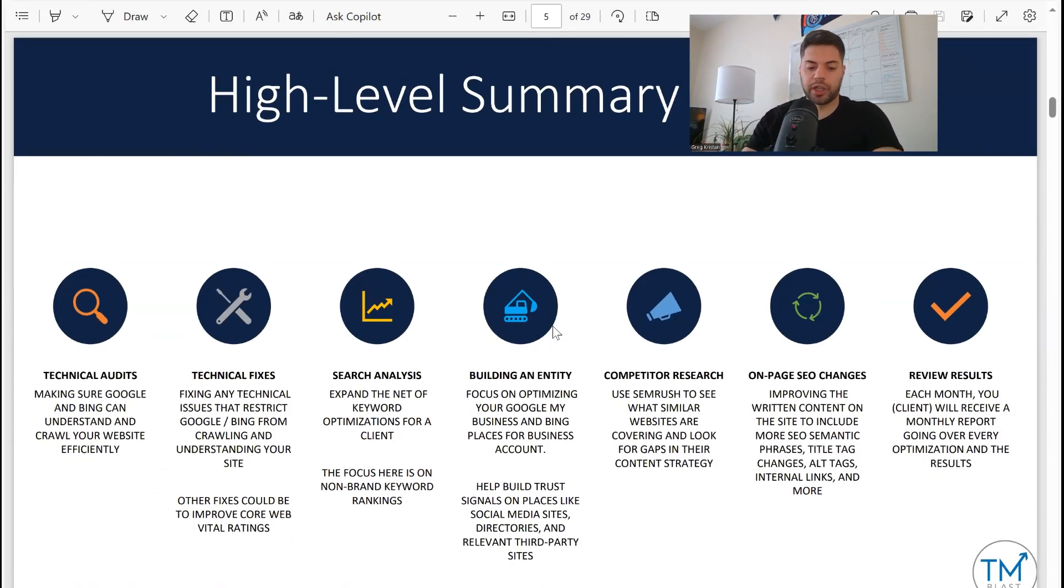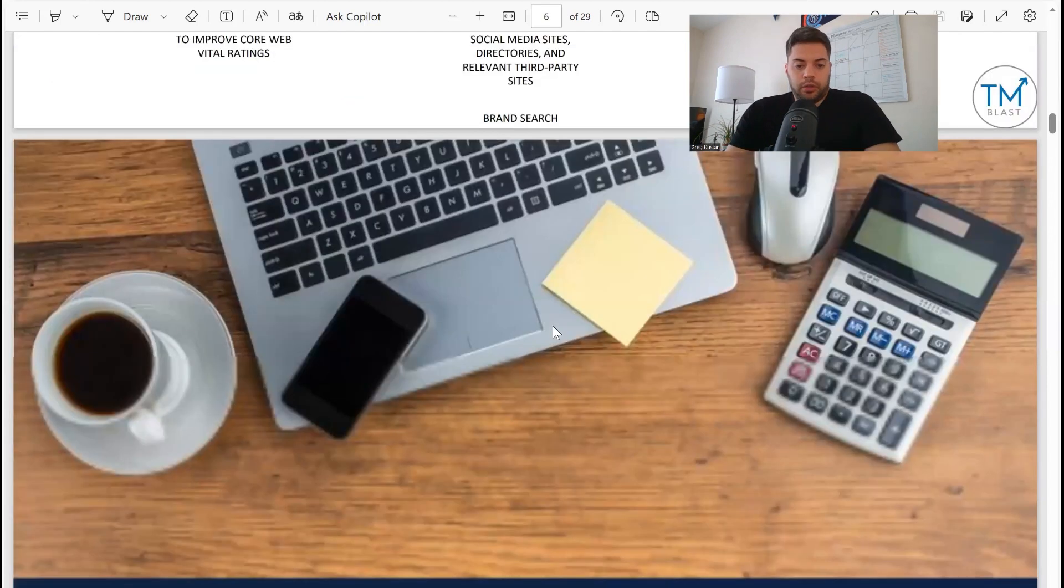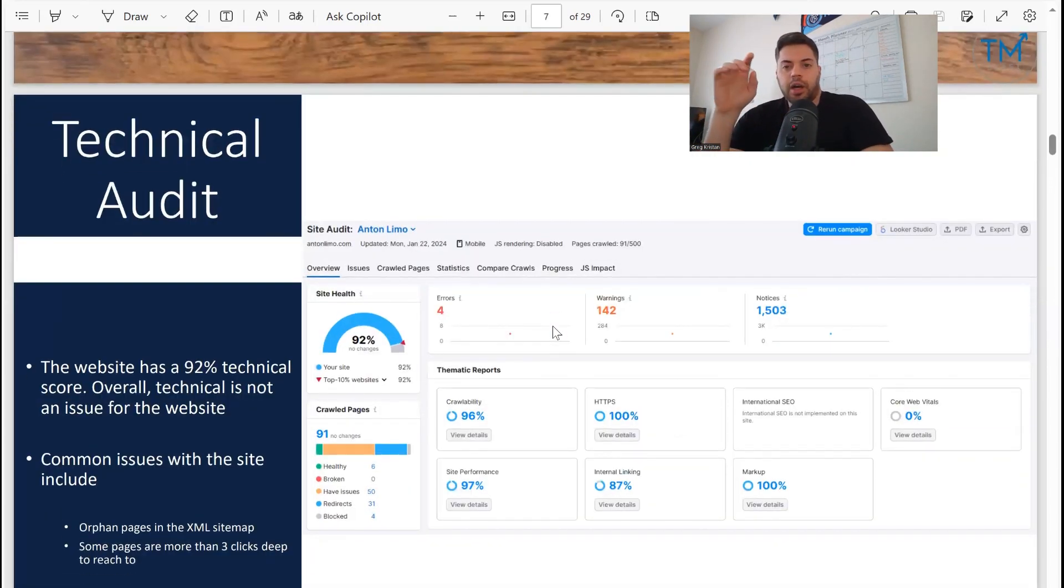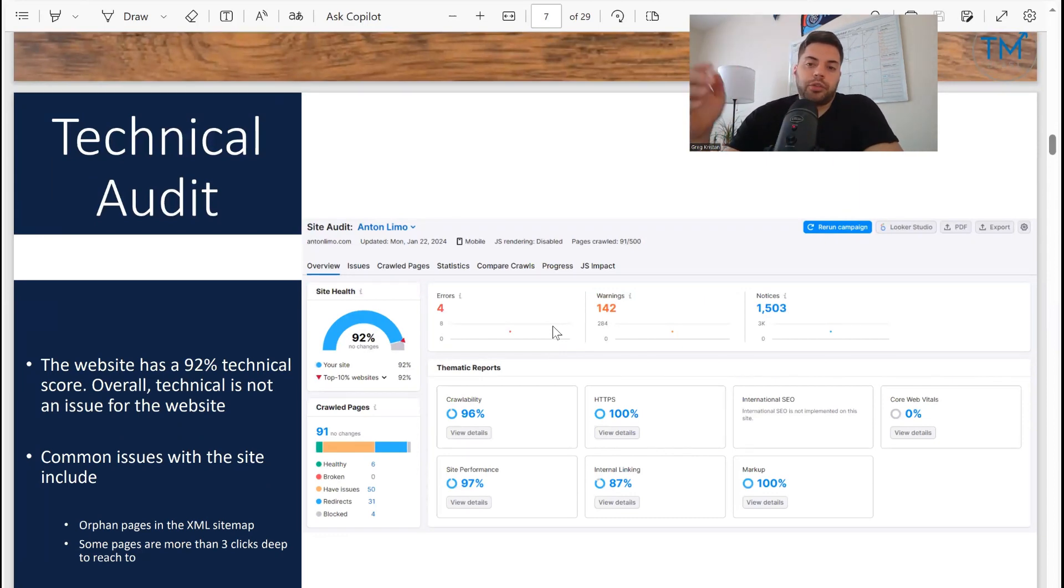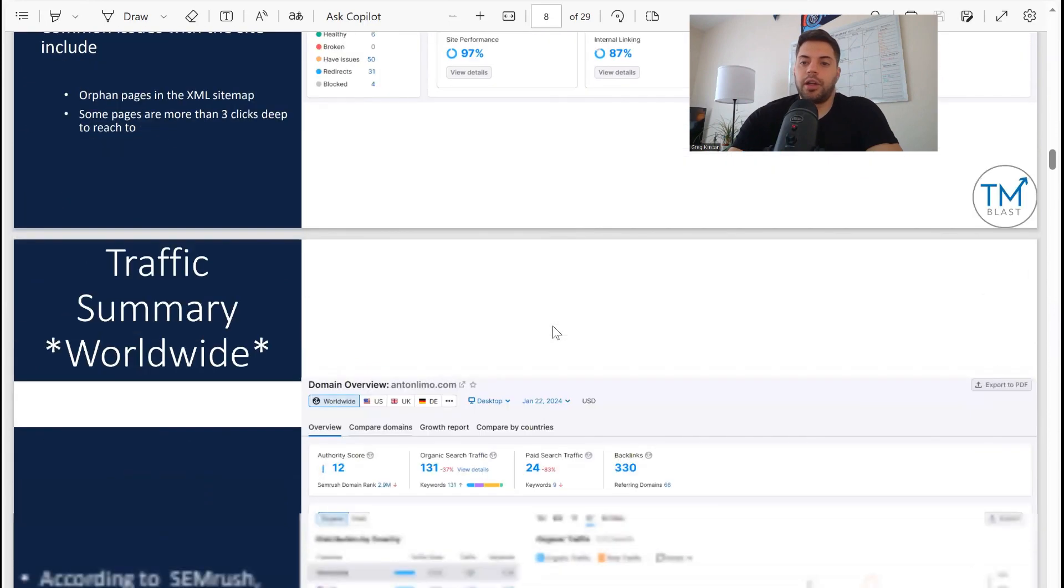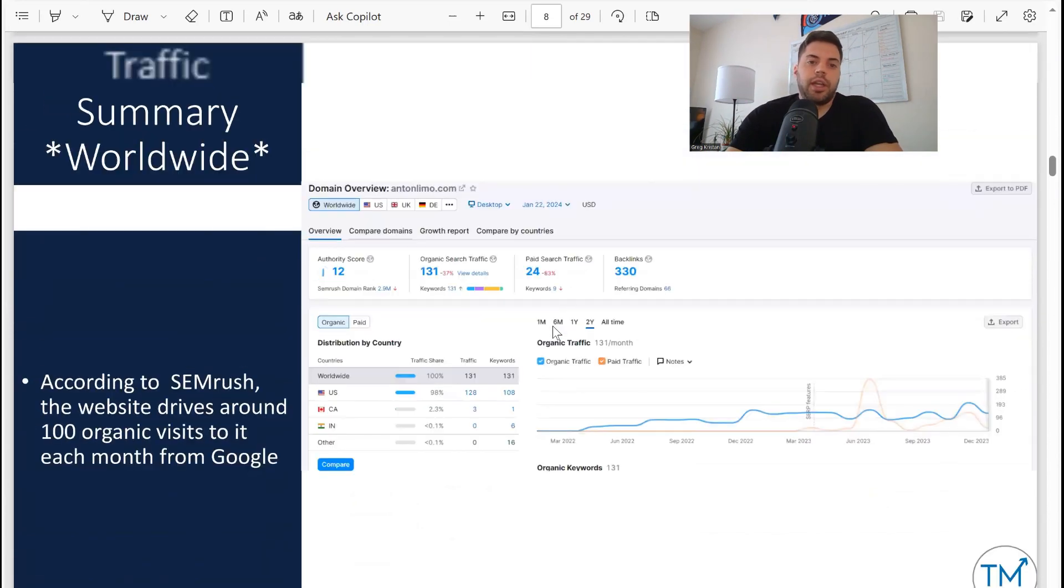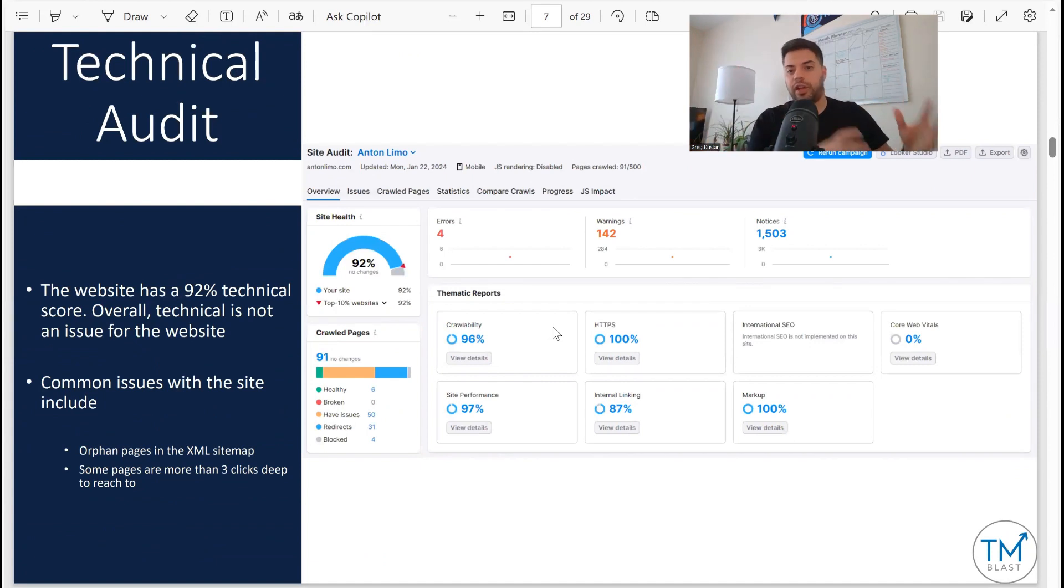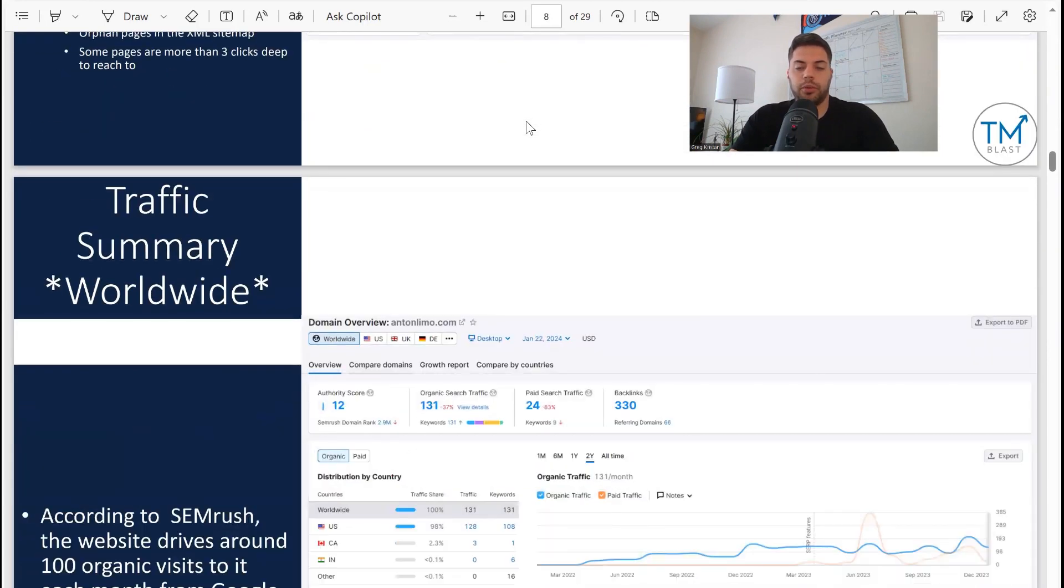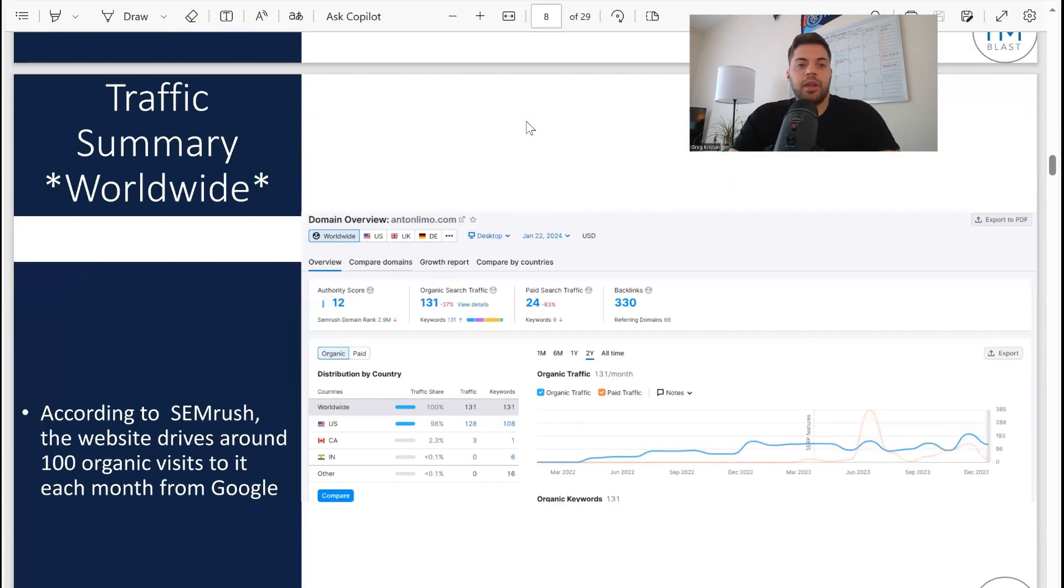Technical audit from SEMrush here, so I did a project dashboard report: 92%, nothing really to worry about here. It only becomes an issue if you have like a 70% score with all these warnings and errors. That's not the case for them, so they're doing quite a good job when it comes to the technical side of stuff.